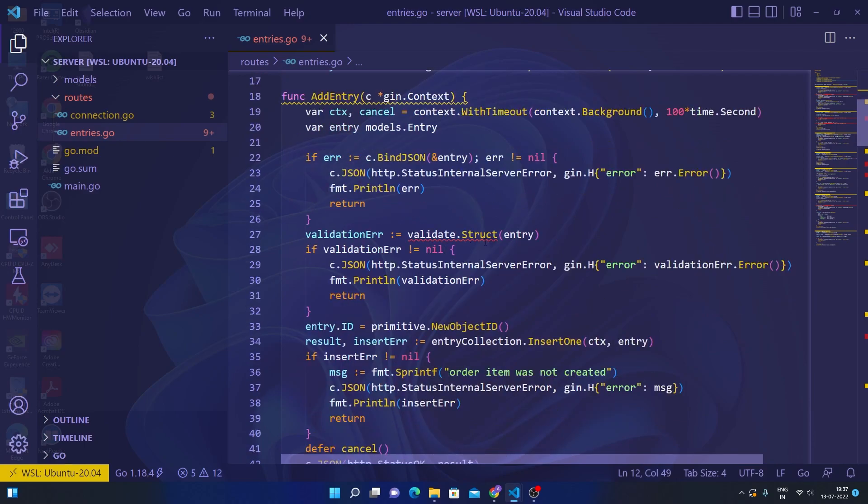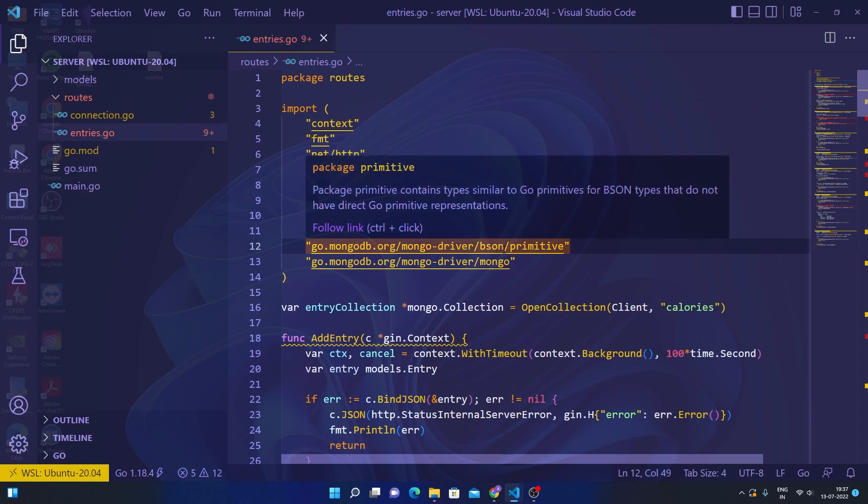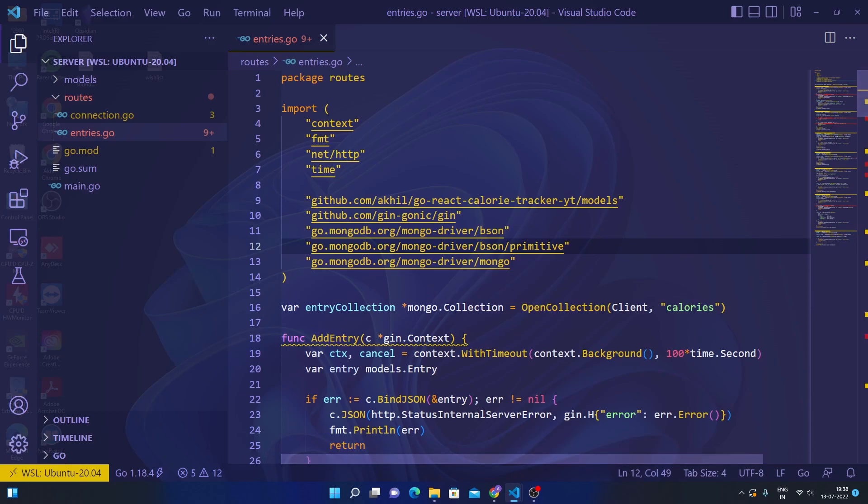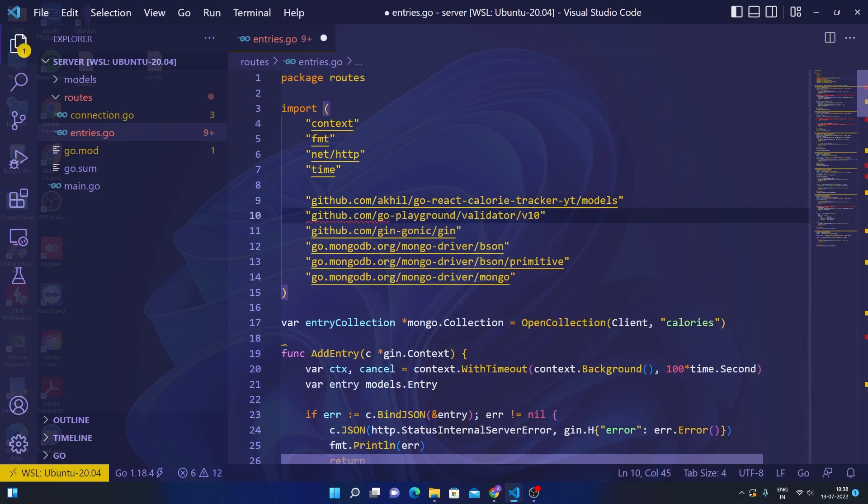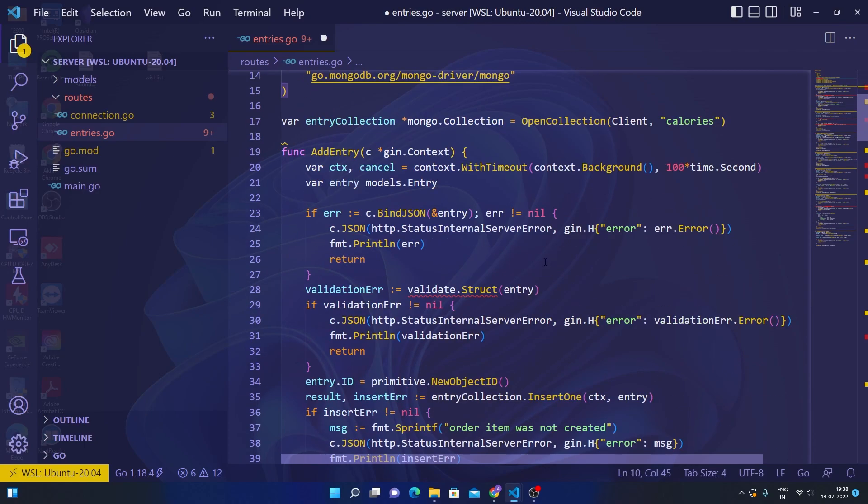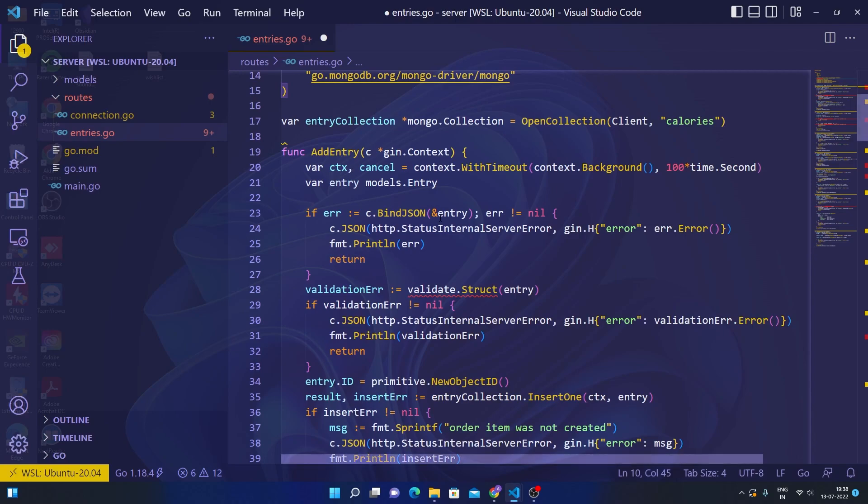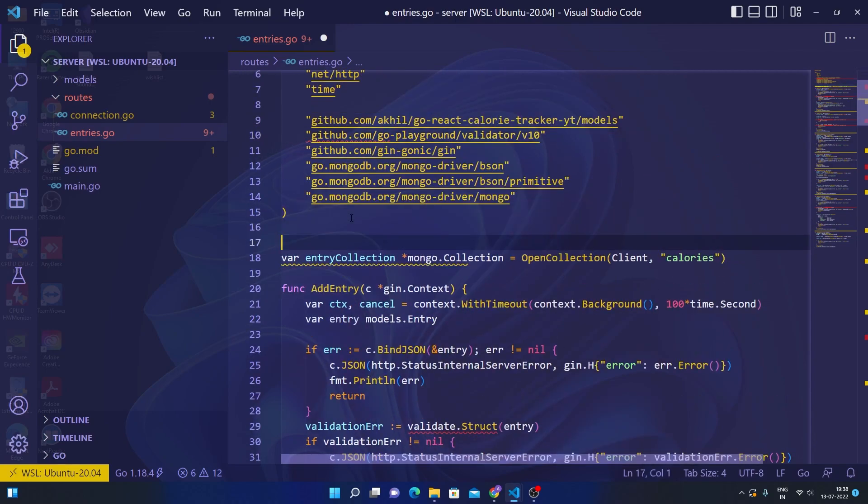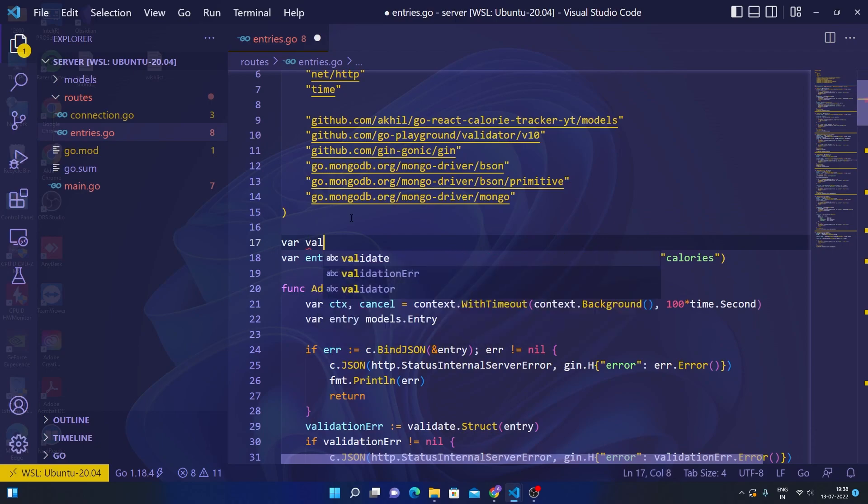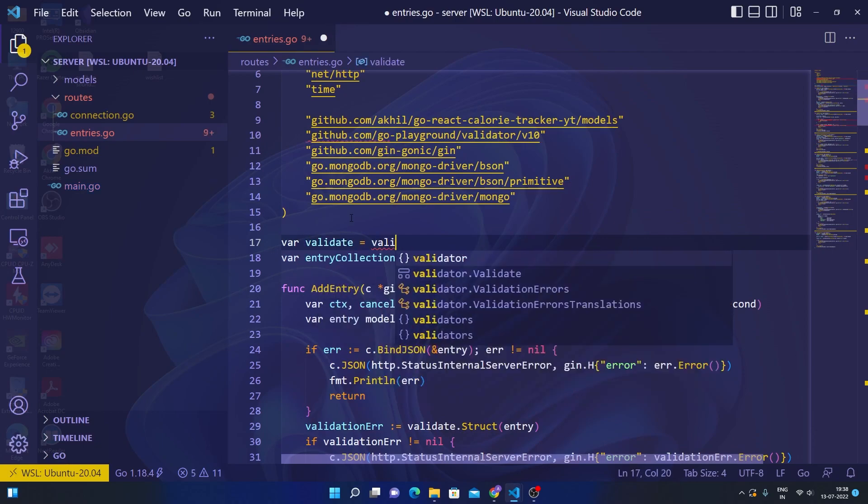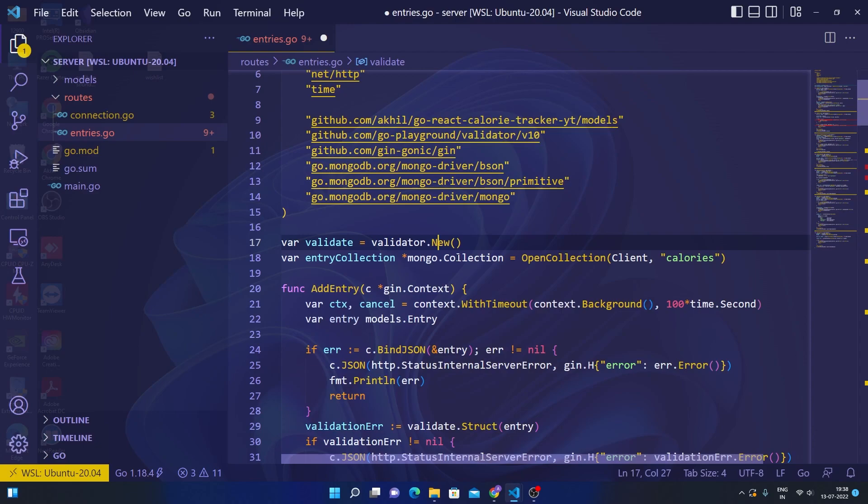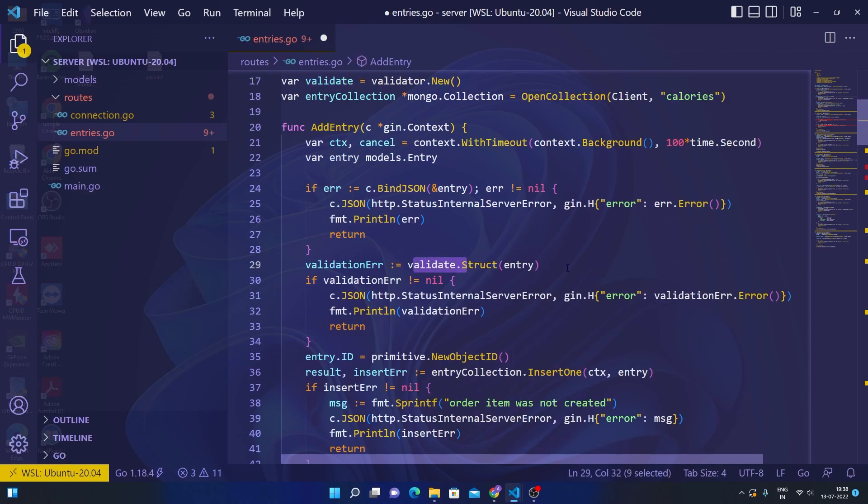The issues that I see here—first is the validate function package that we have imported here, which is this package. That's the one that's giving us these issues, and that's because we had to initialize—I forgot to initialize the validate variable. You can't directly use this validator; you have to call the new function and then assign it to a validate variable. Then you'll be able to use it and all the squiggly lines go away.